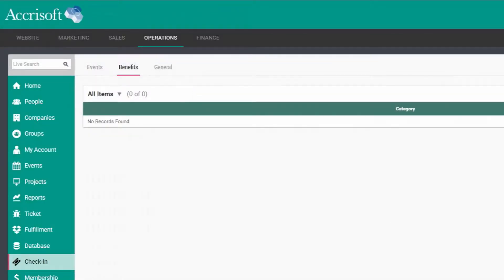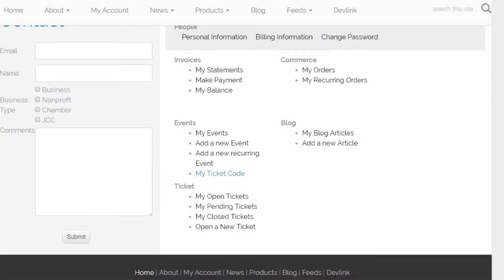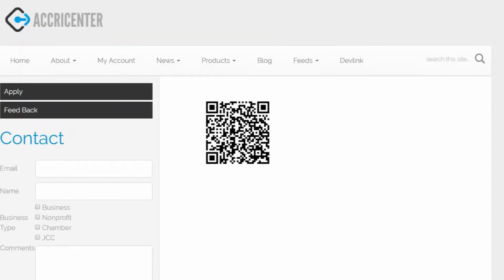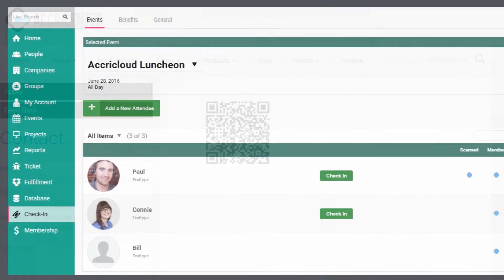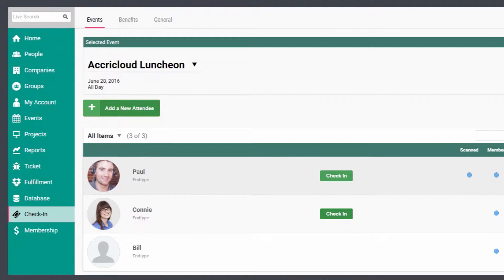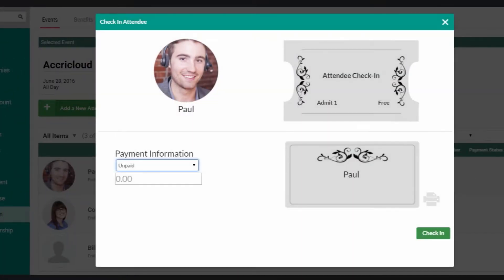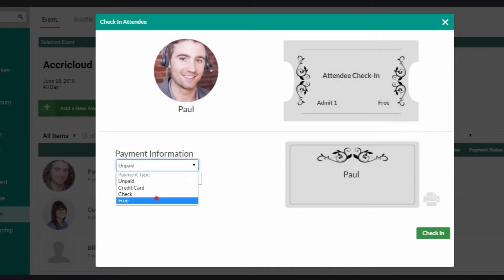Just scan a visitor's QR code and you can check them into an event and print a name tag. Check off that they used a benefit or mark them as having showed up. You can even enter payment for event tickets and print their name tags right there.